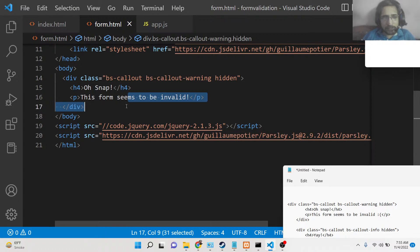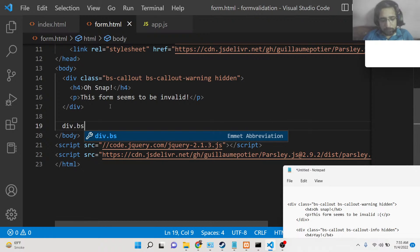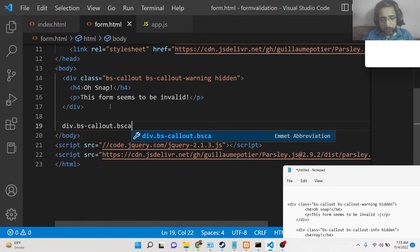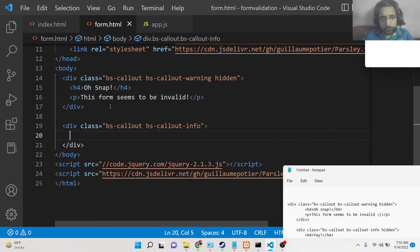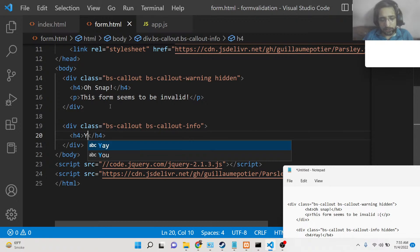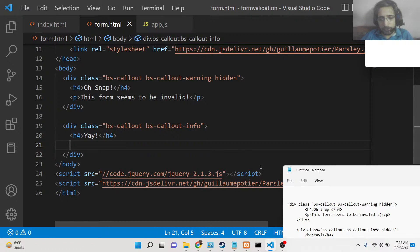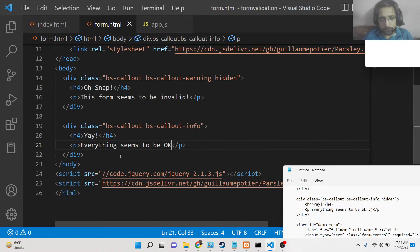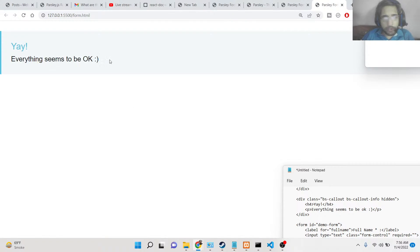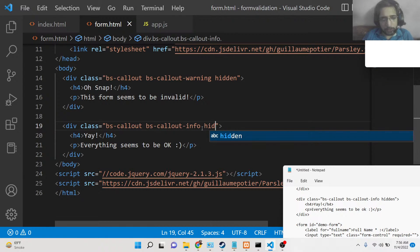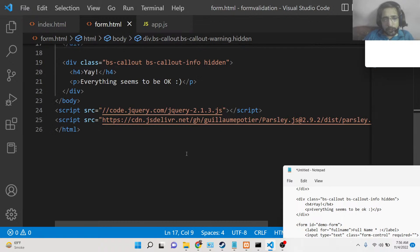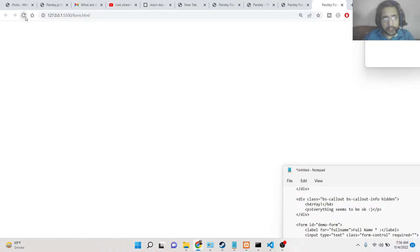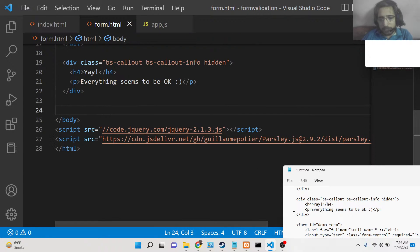Similarly, we'll write a second div with 'bs-callout' and 'bs-callout-info.' Inside this we'll say 'Yay — everything seems to be okay,' which shows on success. If you refresh, it appears with a blue background. We also add the 'hidden' Bootstrap class here so it's hidden on page load. Now neither message is shown because both elements have the hidden class.